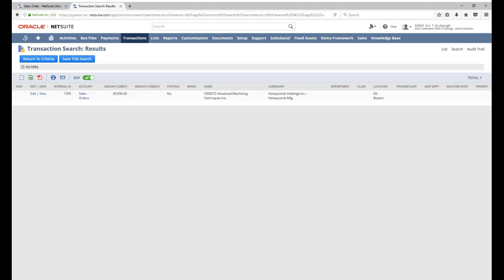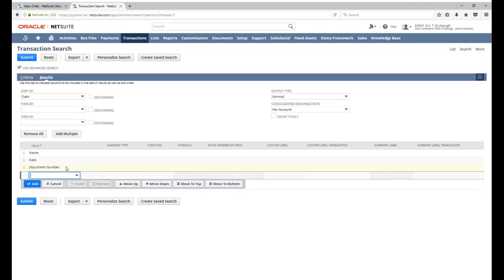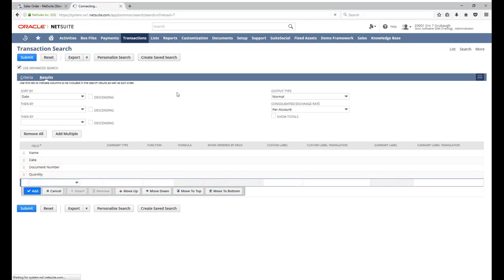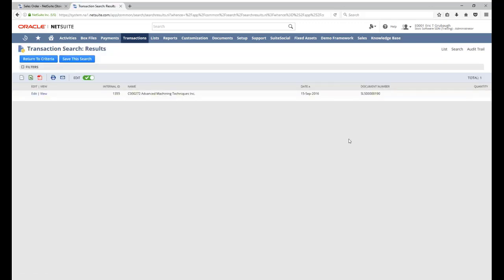And because I am only retrieving body level data, what happens if I try to add line level data to my results? Let's add a search column for quantity, which is a line level field. When we run the search, you can see that the quantity column is empty.